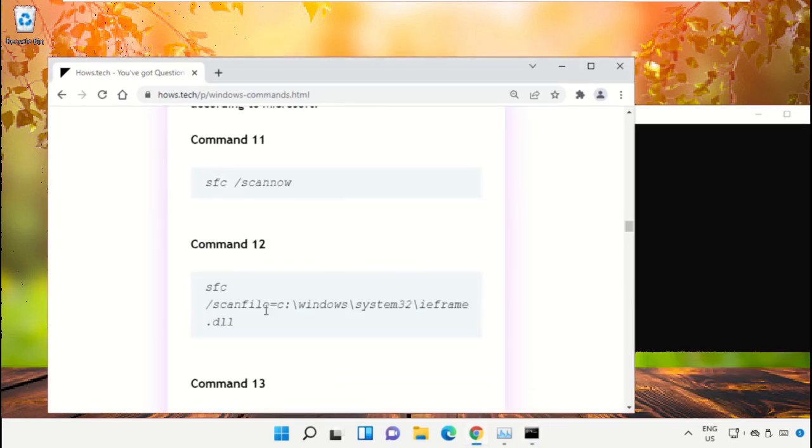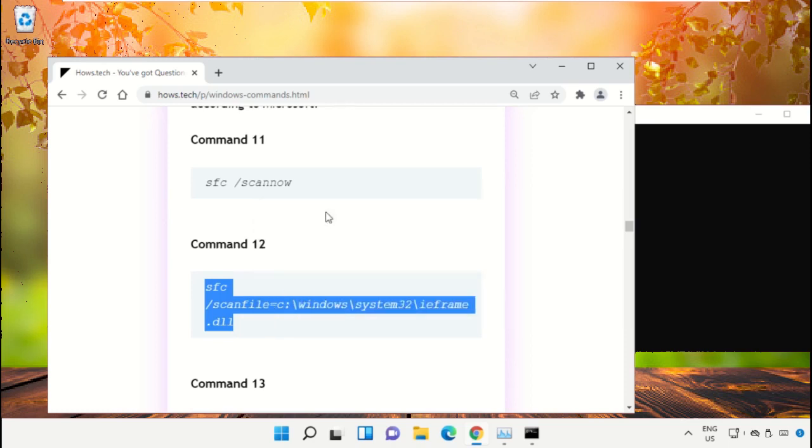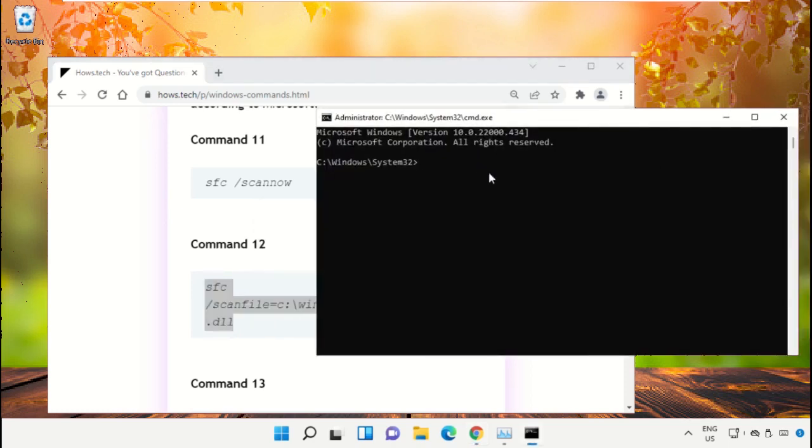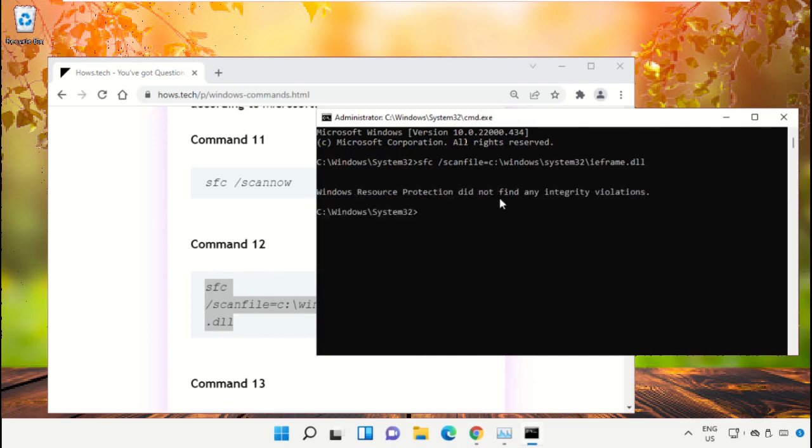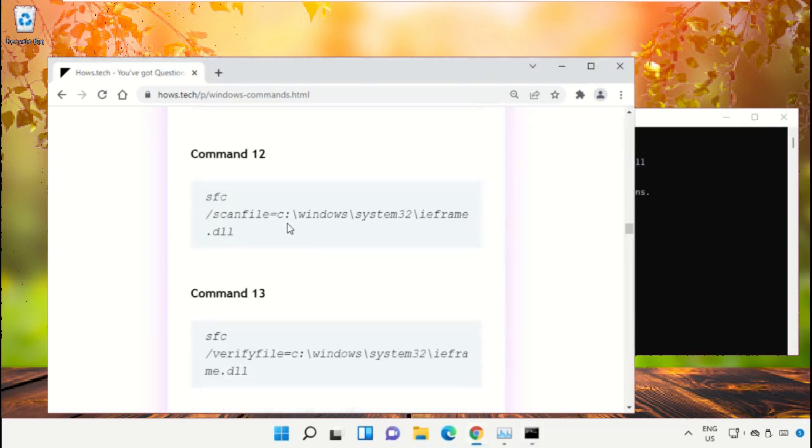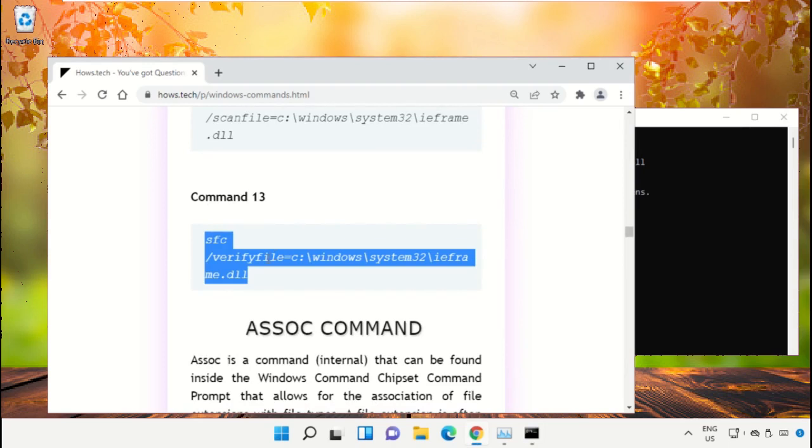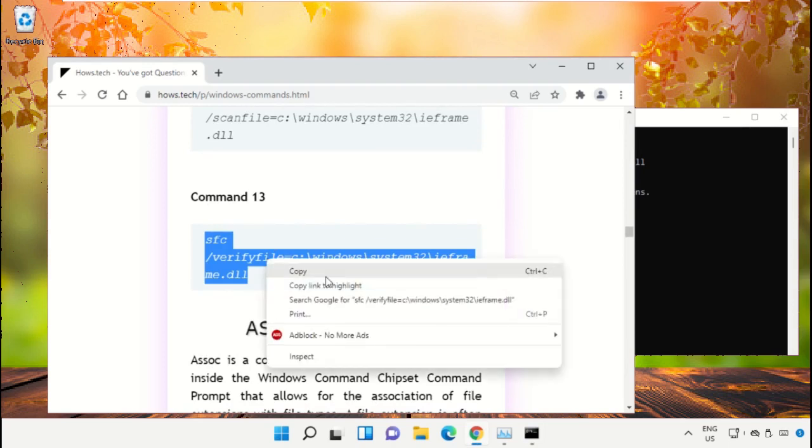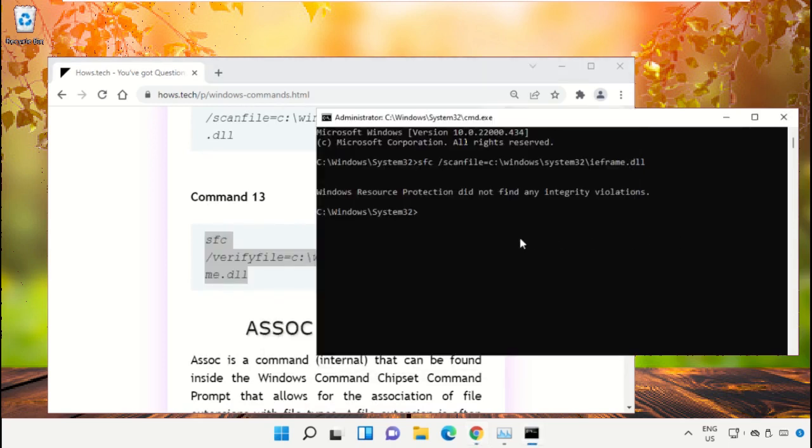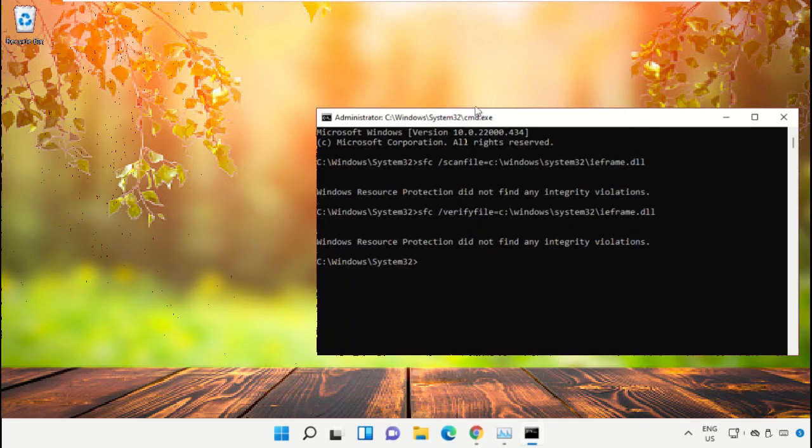Select the command, right-click and select Copy. Right-click on Command Prompt to paste the command and hit Enter. After that, copy Command Number 13.